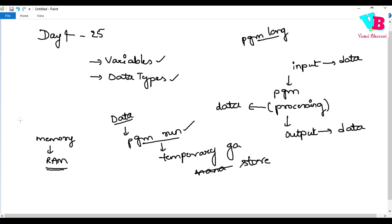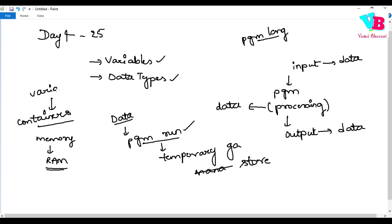To store data in that memory, we create containers inside the memory. These containers are what we call variables. So, simply: data is important, to store it temporarily we need memory — which is RAM — and to store in RAM we need containers. Those containers are variables.